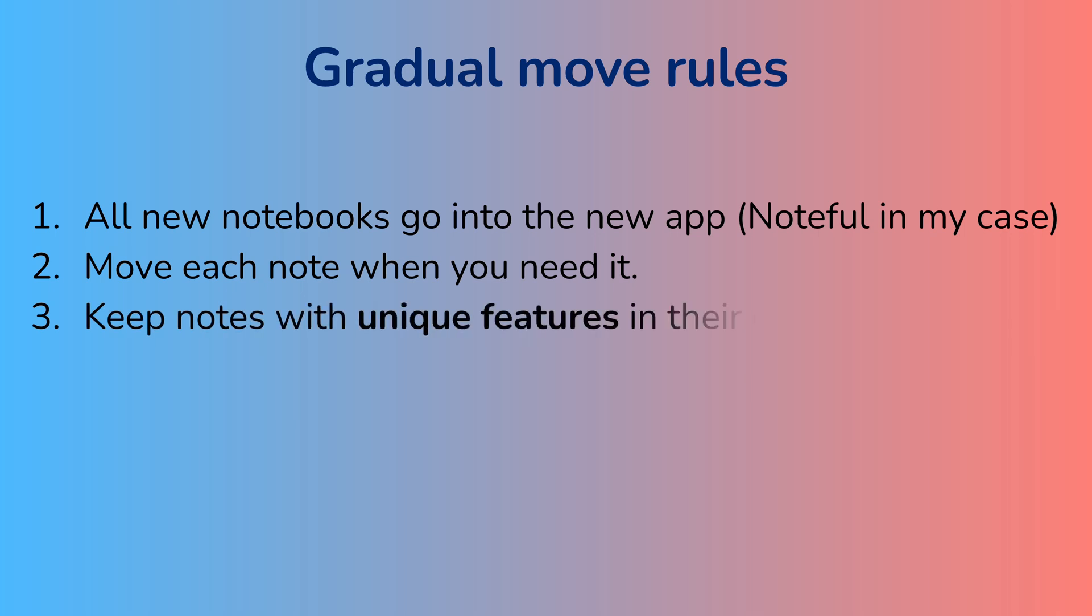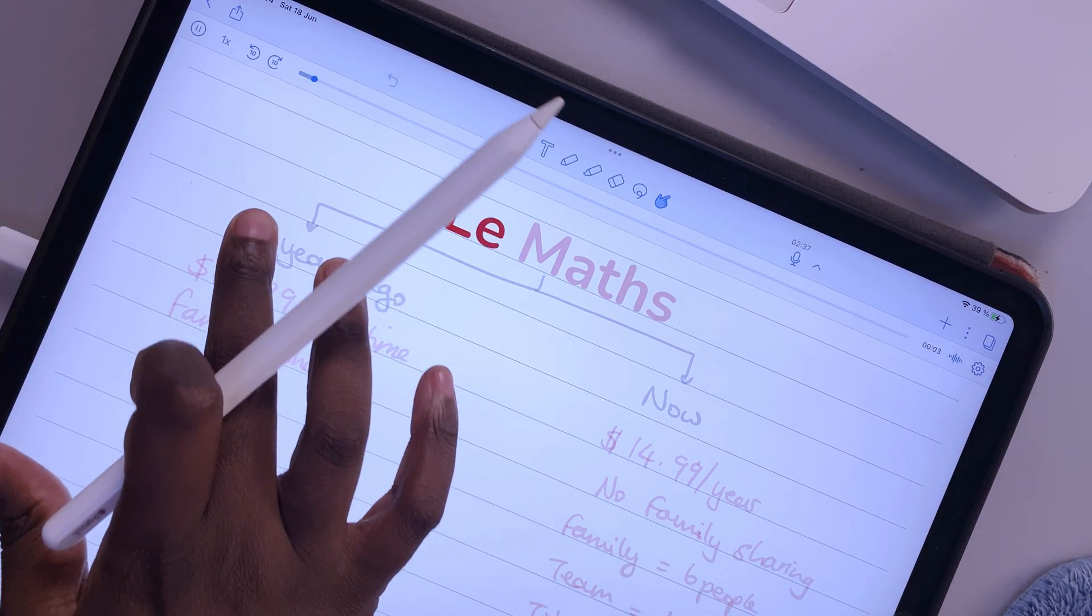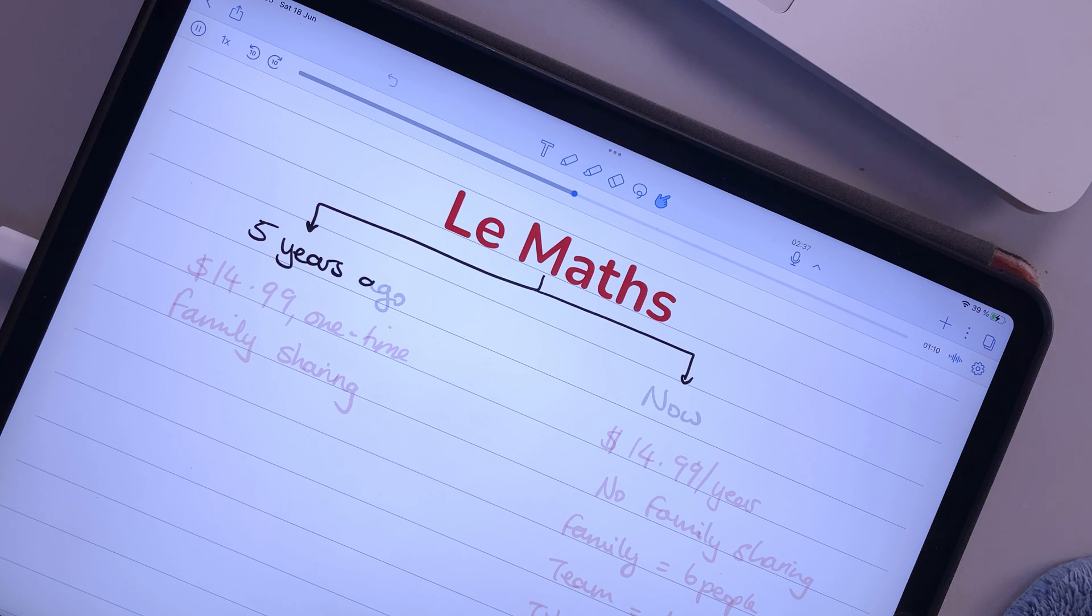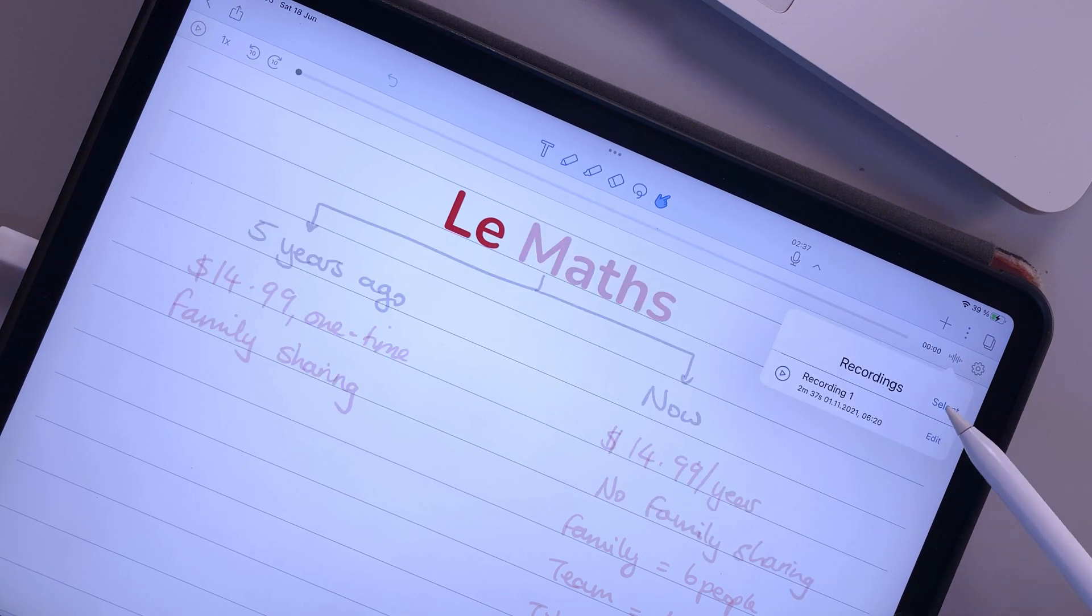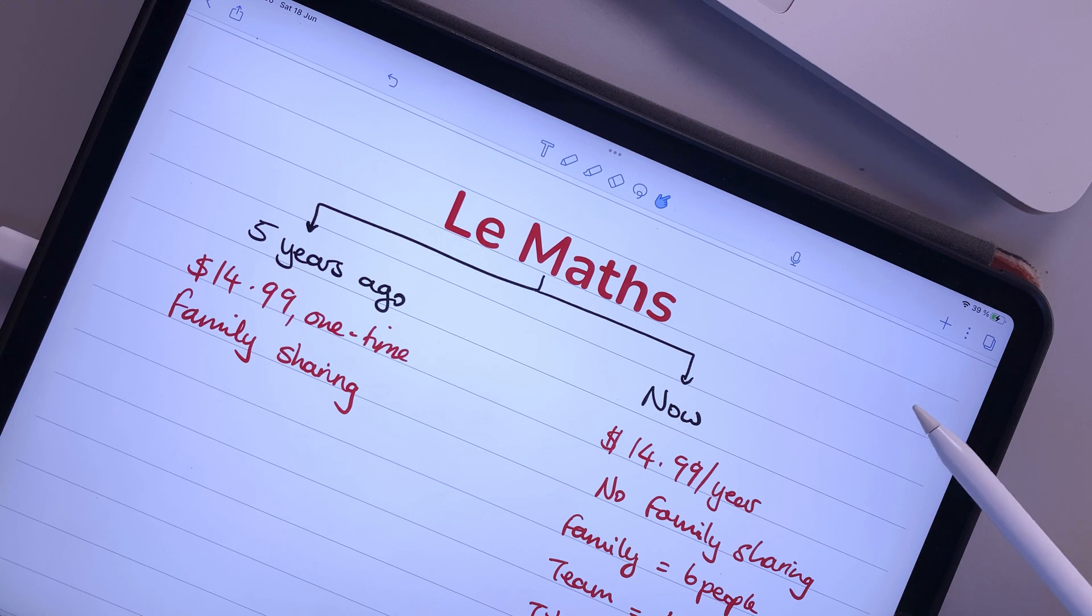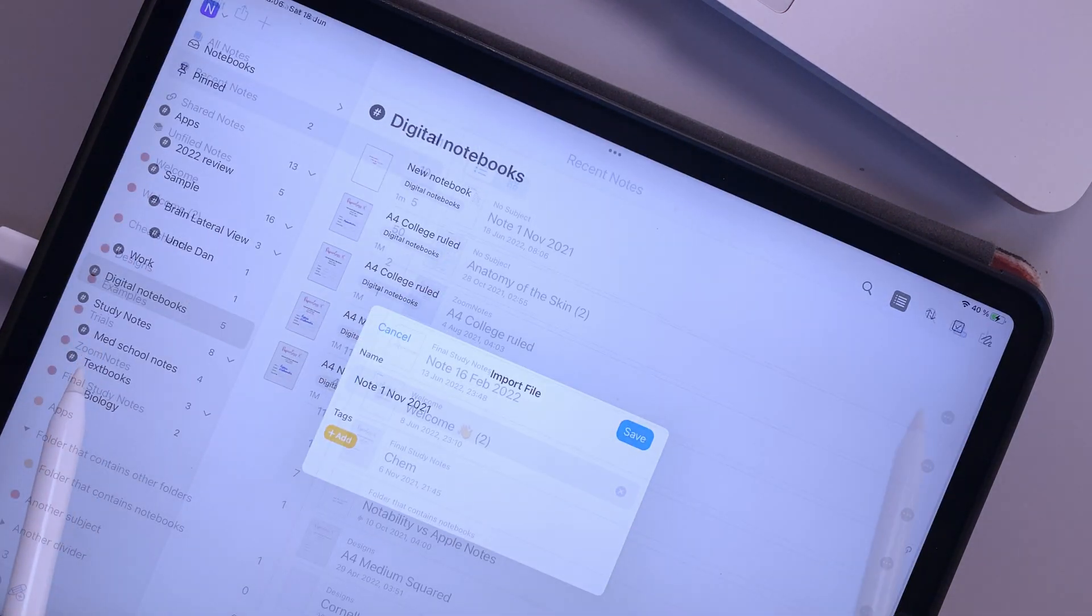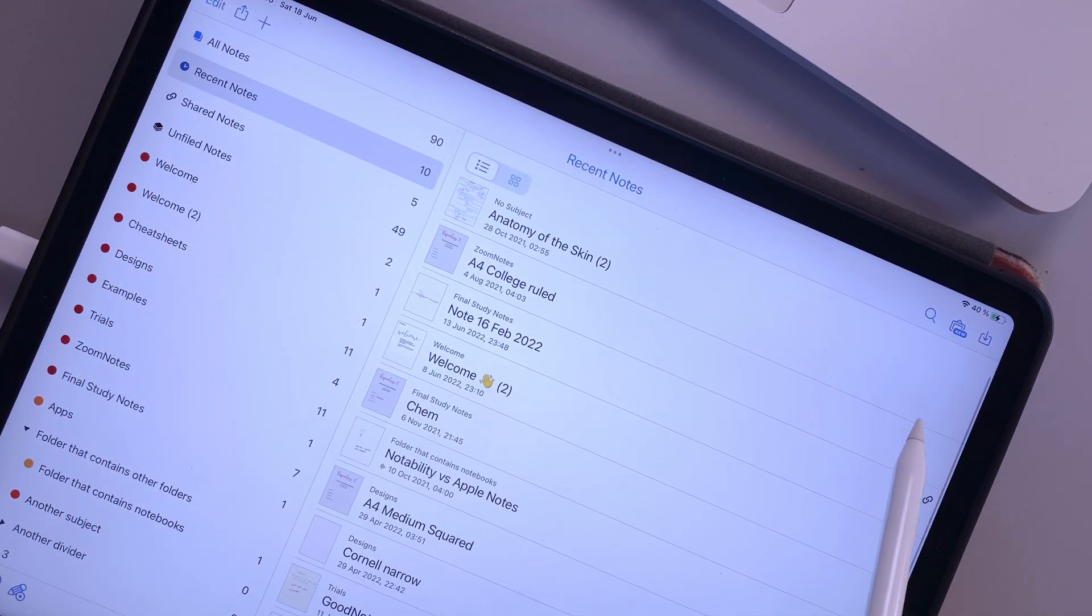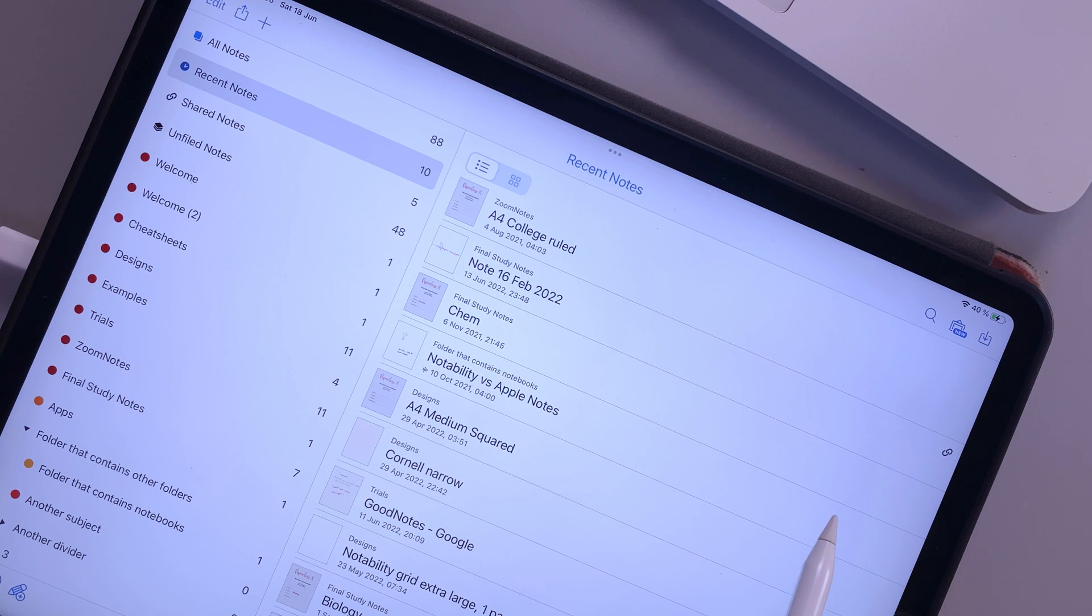You should keep notes with unique features in the original app. This is very important for audio recordings because once you export them as PDF, the sync between your notes and your audio is cut. Once I finish using the audio recordings, I will then send those notes to Noteful. Each time I export my notes to the new app, I delete them in Notability, which also helps me to keep track of the notes that I still need to move.